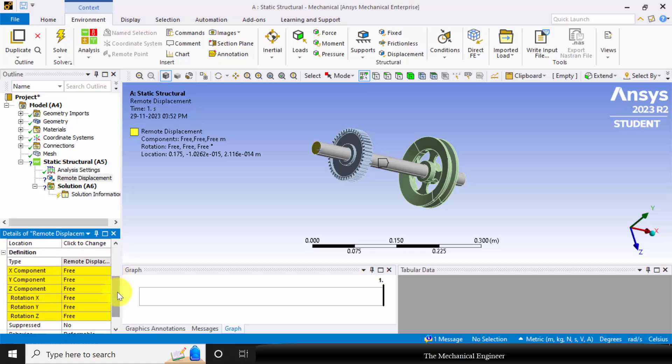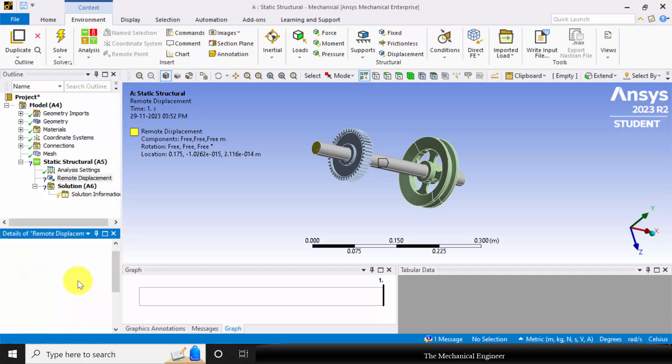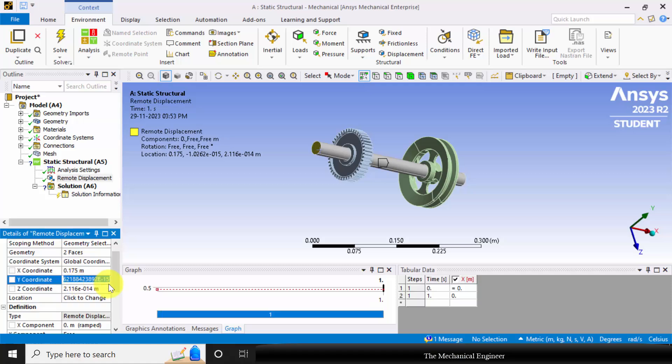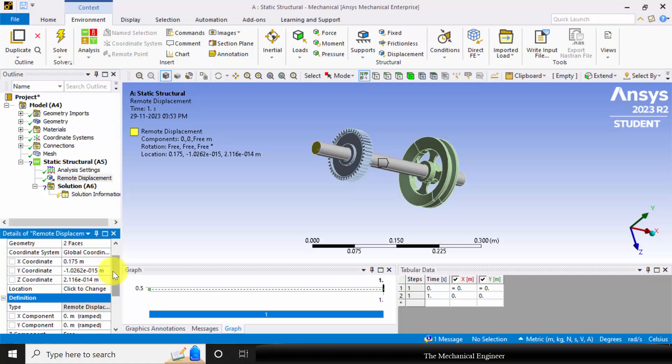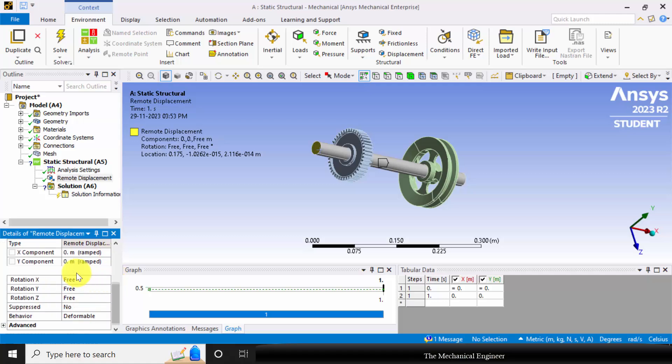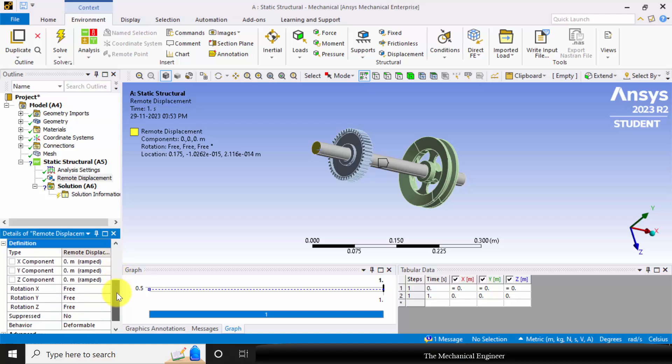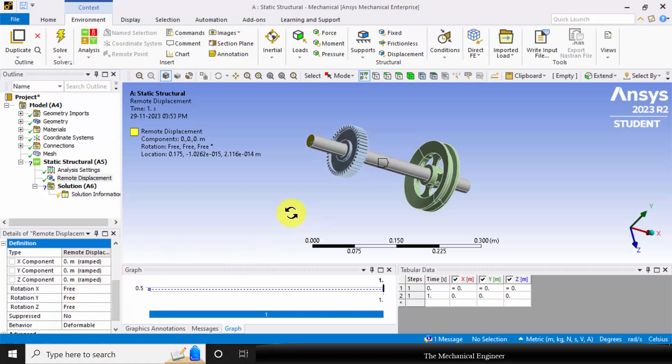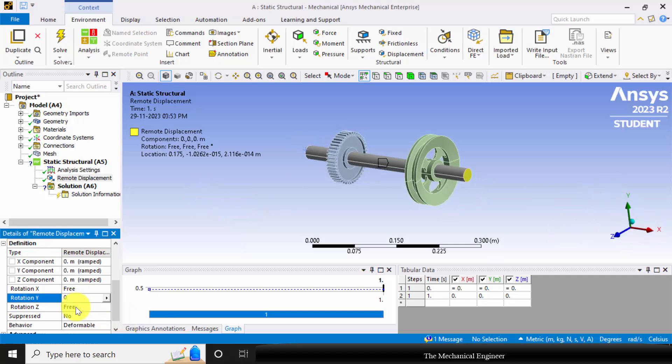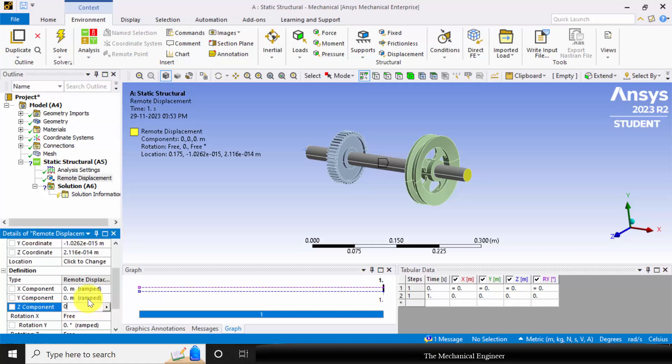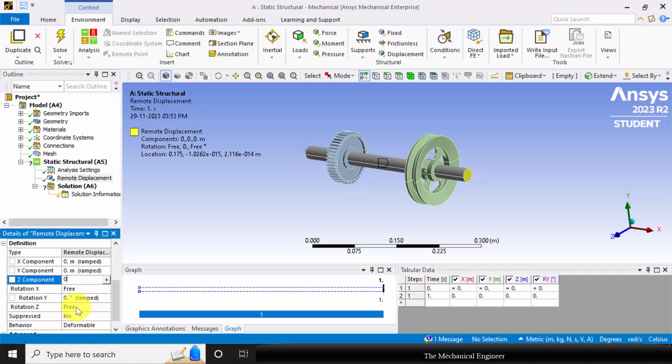And in the displacement, except the Y component, I am going to constrain both the X and Z.